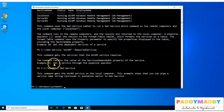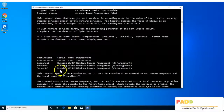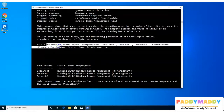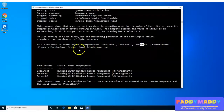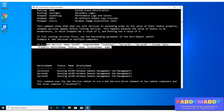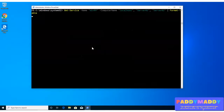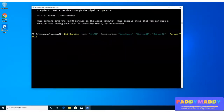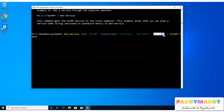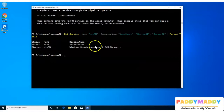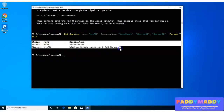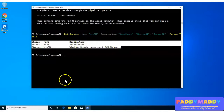You also get the sample output. For example, you want to get a service named WinRM on computers called Localhost, Server01, and Server02 — which are remote machines — and format the output as a table. If I run this command, it says: here is the information available for the WinRM service status. If I don't have Server01 and Server02, it won't display that information, but for whatever machines are available it will list the results.